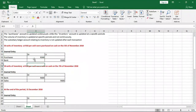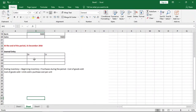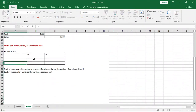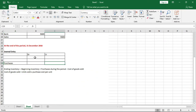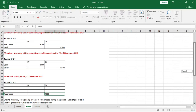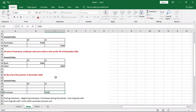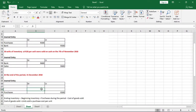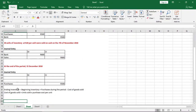Since the purchases account is a temporary account, we need to cancel it. To cancel it, we credit the account. We credit the purchases account for all amounts on the debit side — in our case, 500 rand. By crediting it, we are cancelling that transaction.